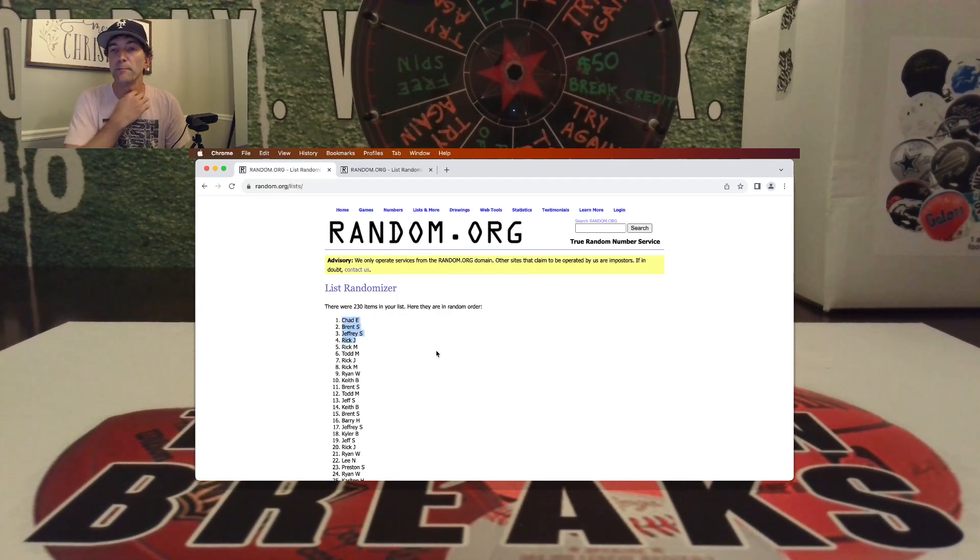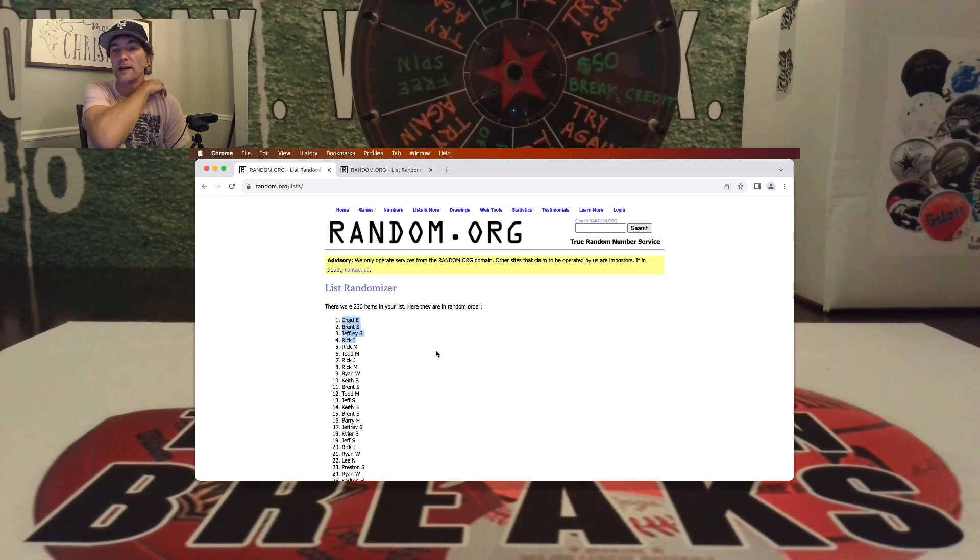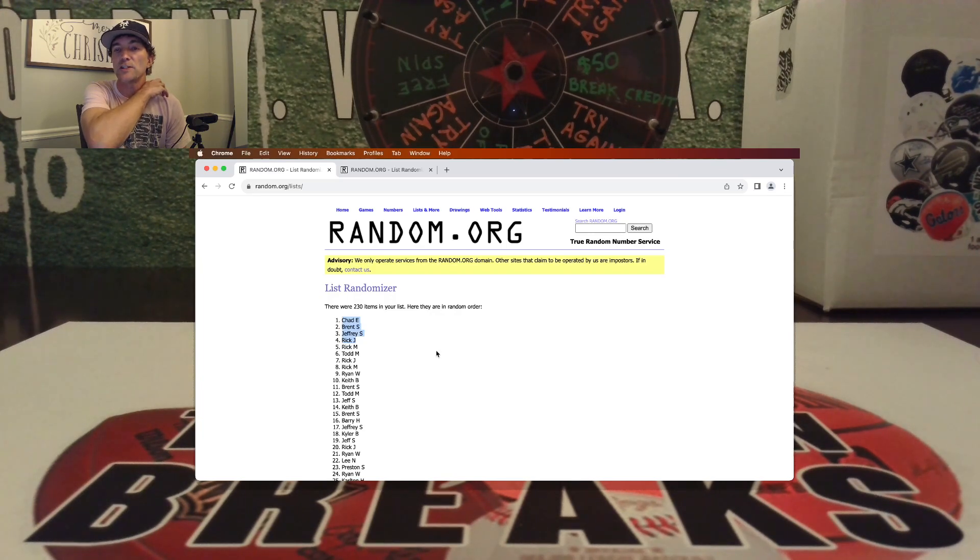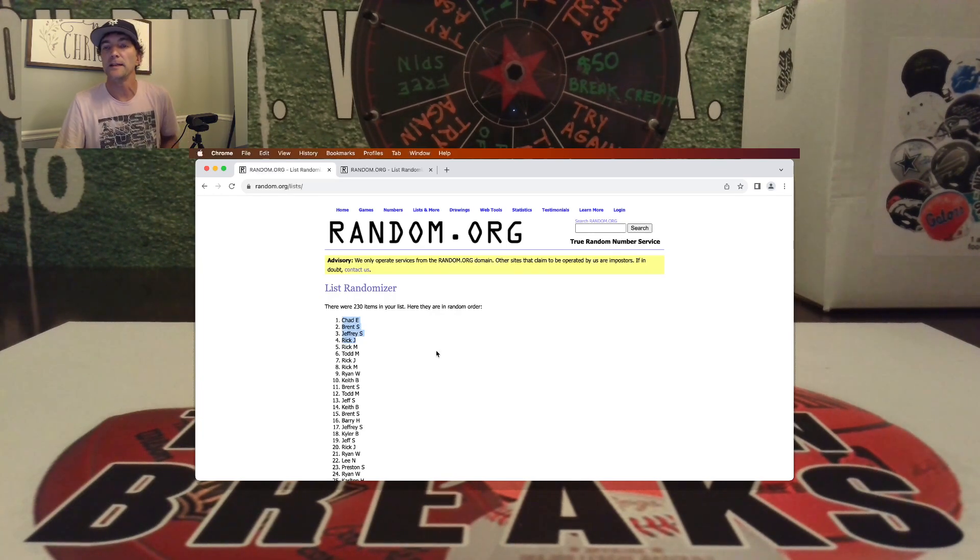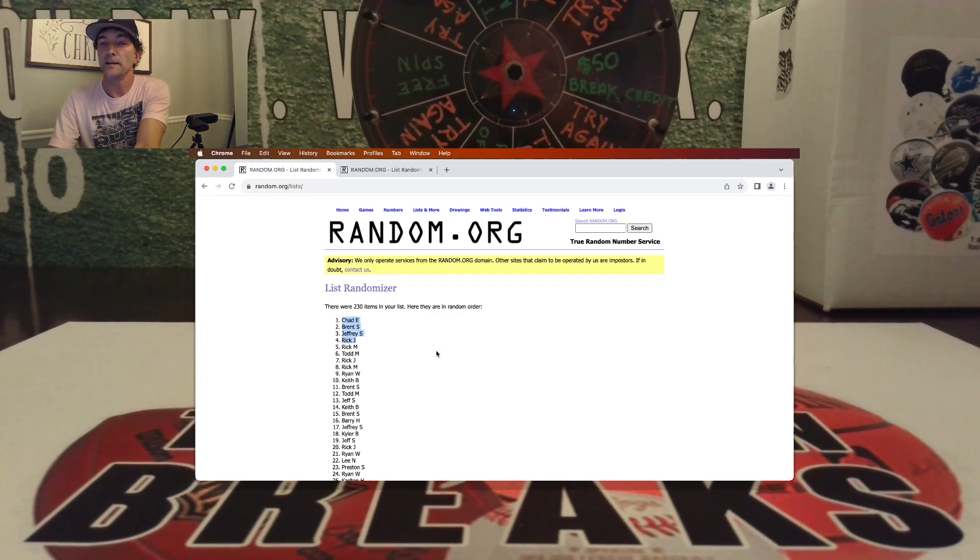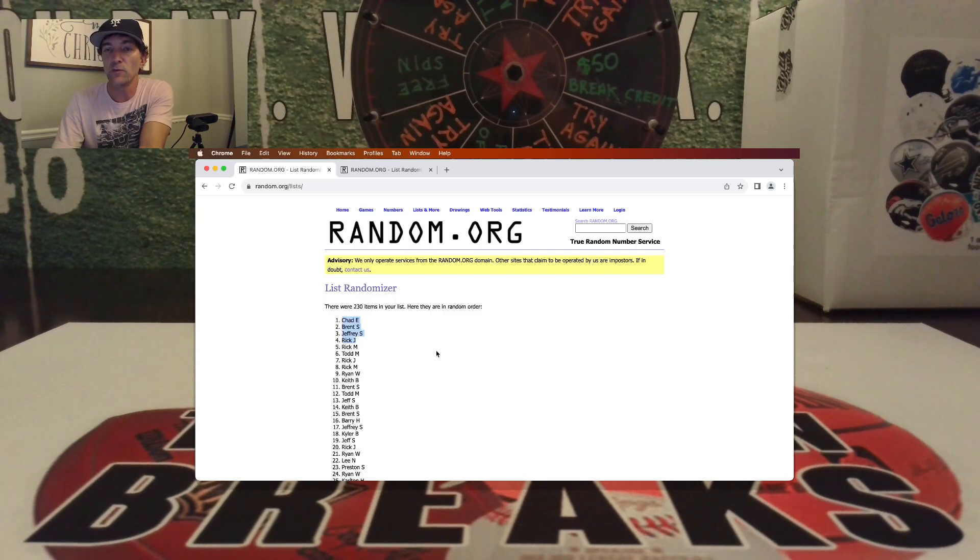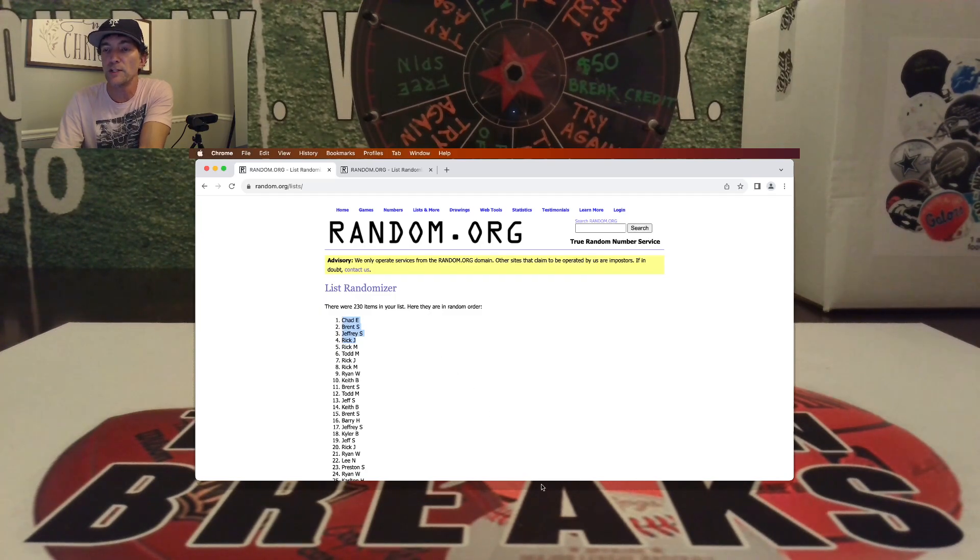So it's going to be Chad, Brent, Jeffrey, and Rick. You guys are each going to get a spot in the Mickey Mantle giveaway. So Chad, Brent, Jeffrey, and Rick.